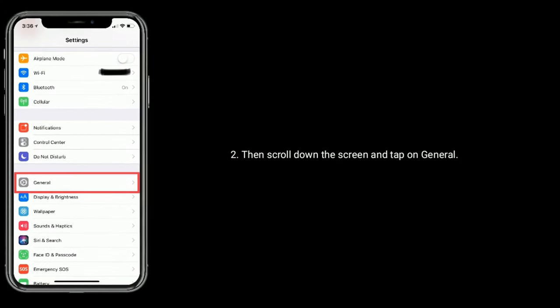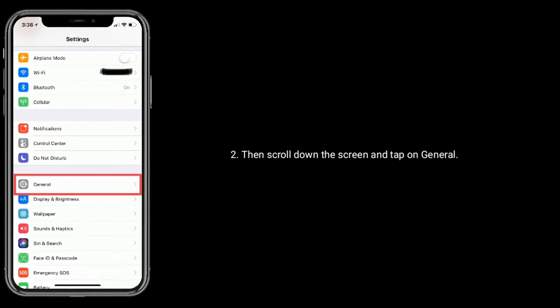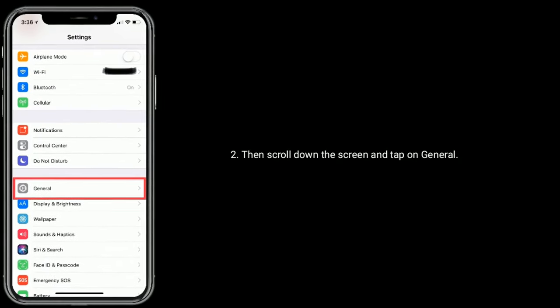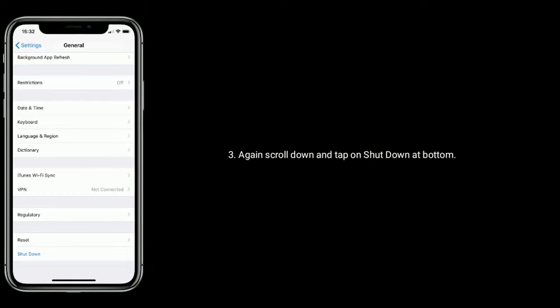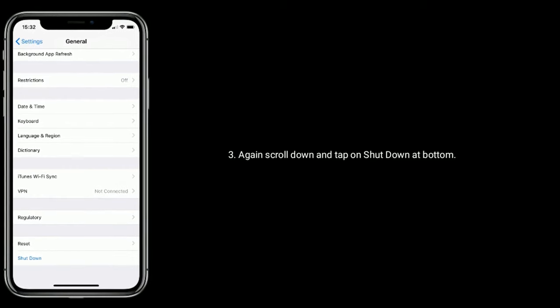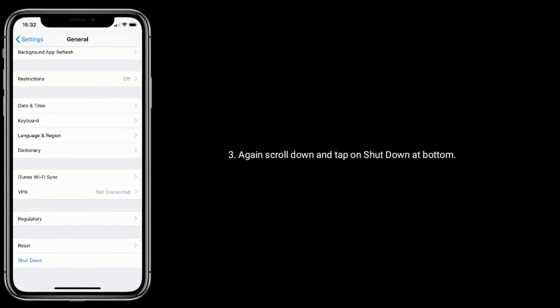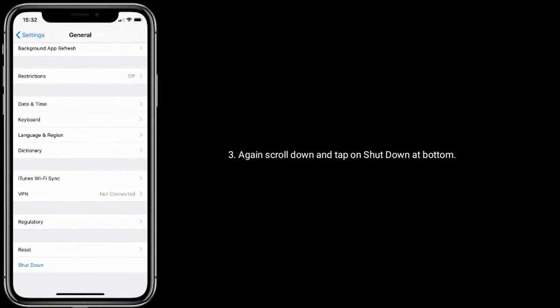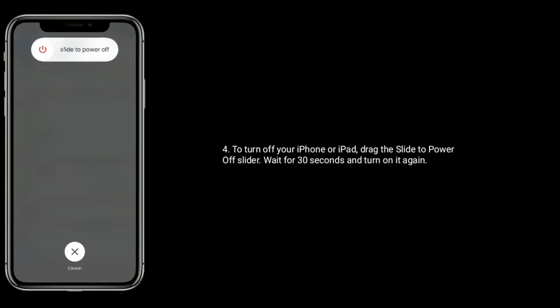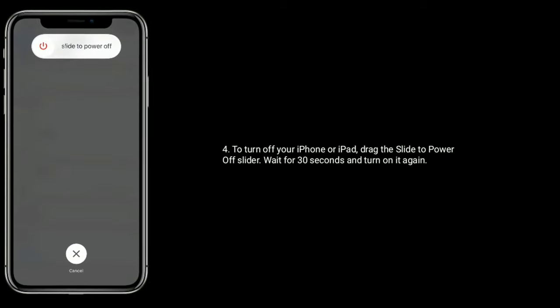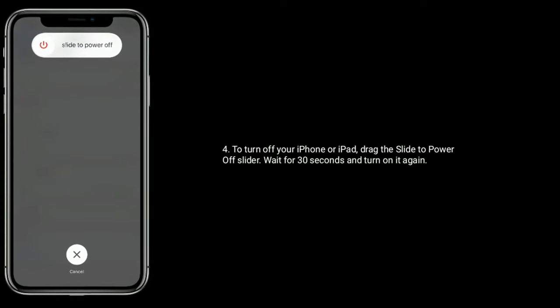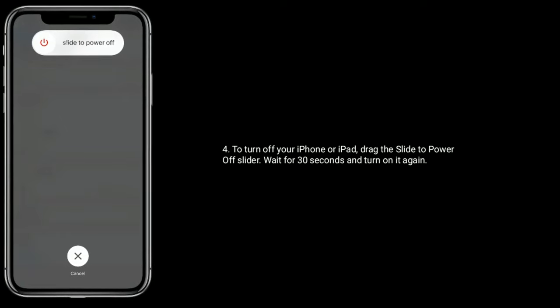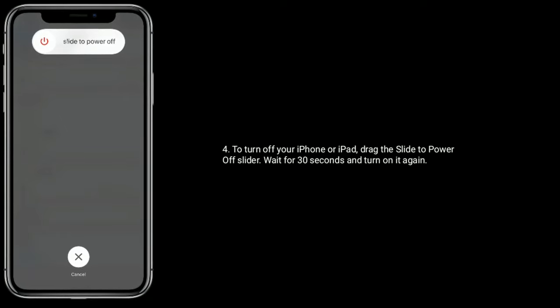Then scroll down the screen and tap on General. Again scroll down and tap on Shutdown at bottom. To turn off your iPhone or iPad, drag the Slide to Power Off slider. Wait for 30 seconds and turn it on again.